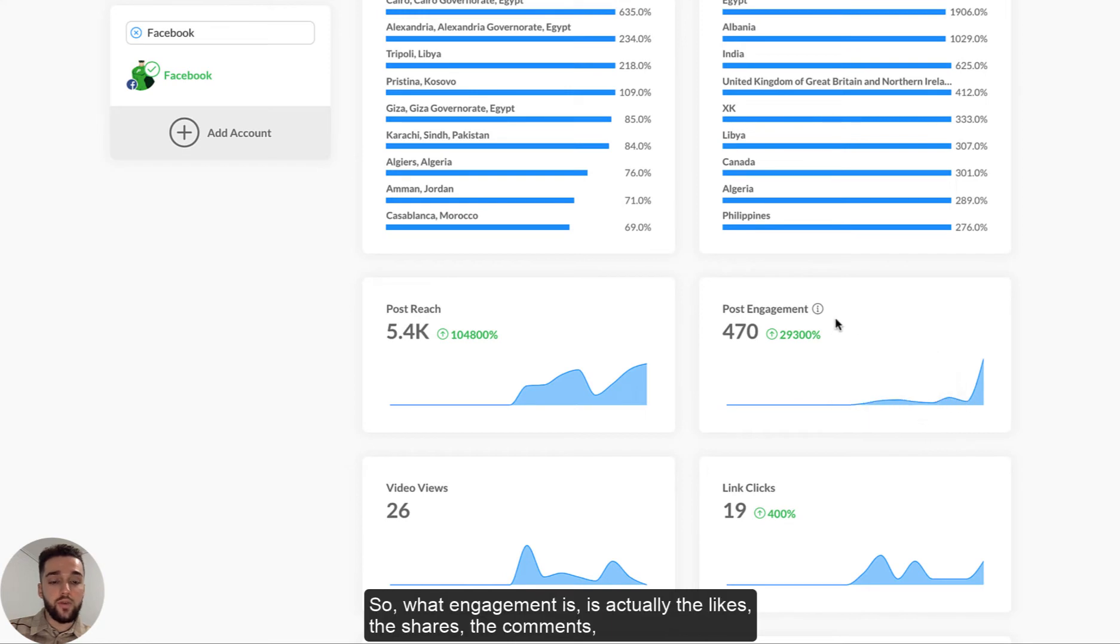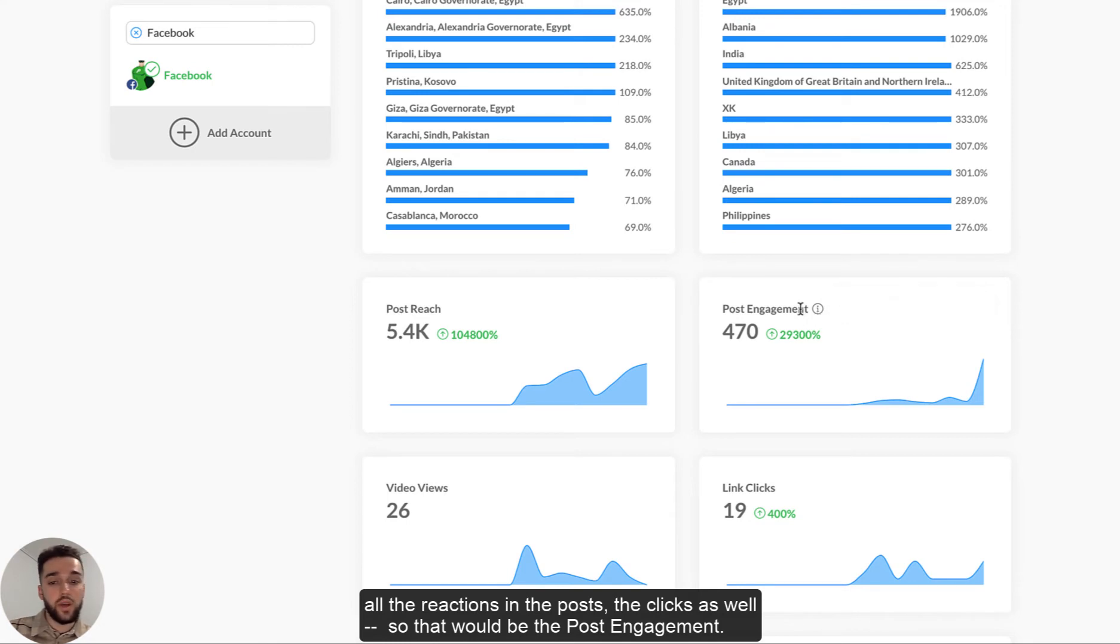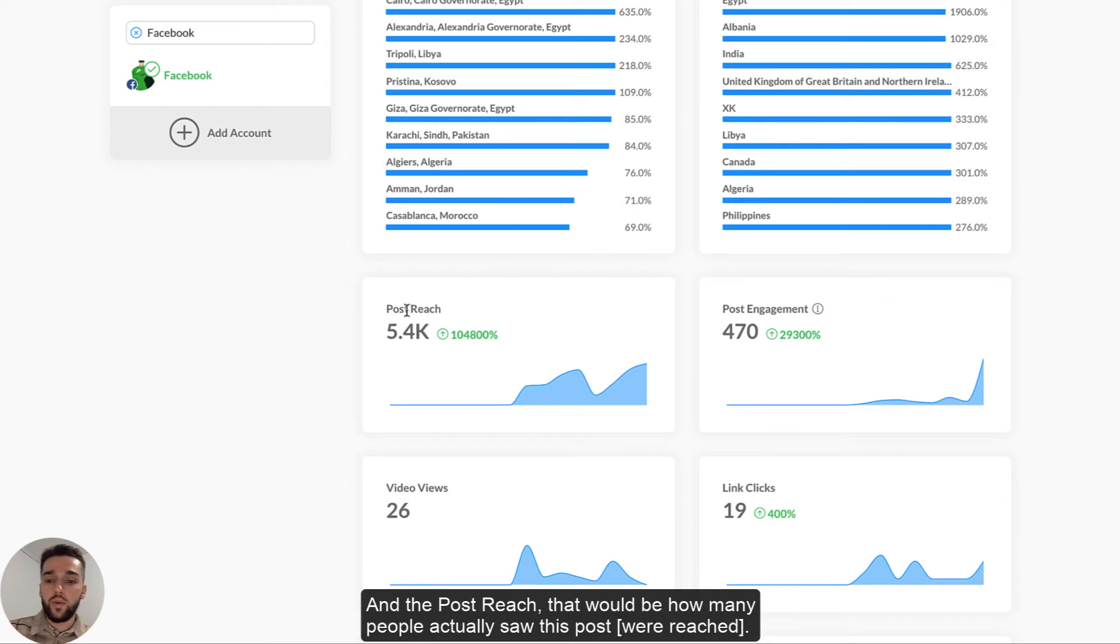And the same thing regarding the post engagement. So what engagement is, is actually the likes, the shares, the comments, all the reactions in the posts, the clicks as well. So that would be the post engagement. And the post reach, that would be how many people actually saw this post or how many people it reached.